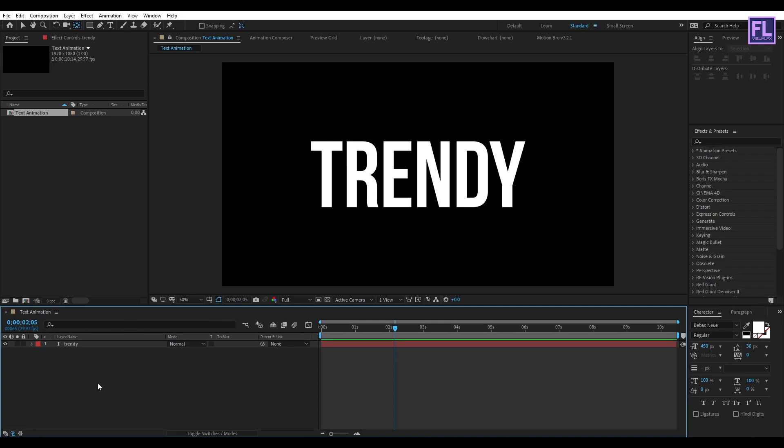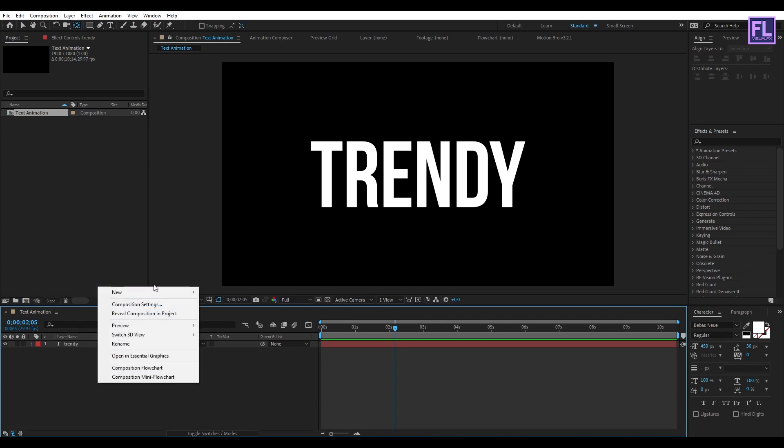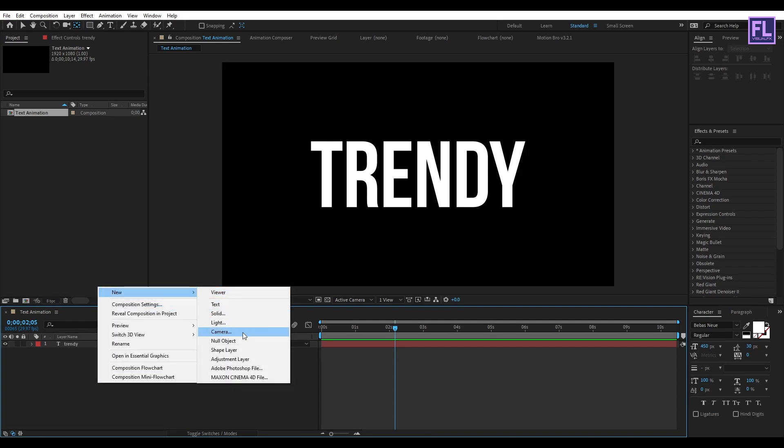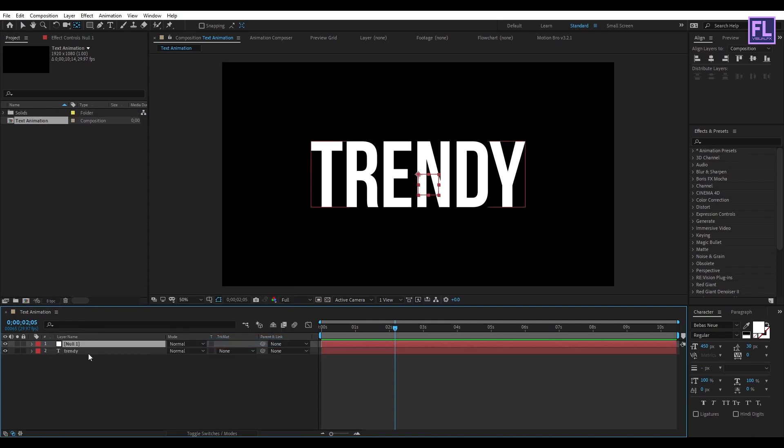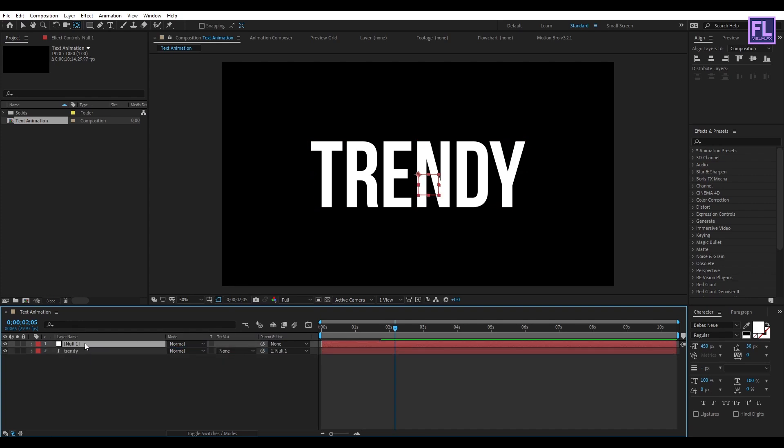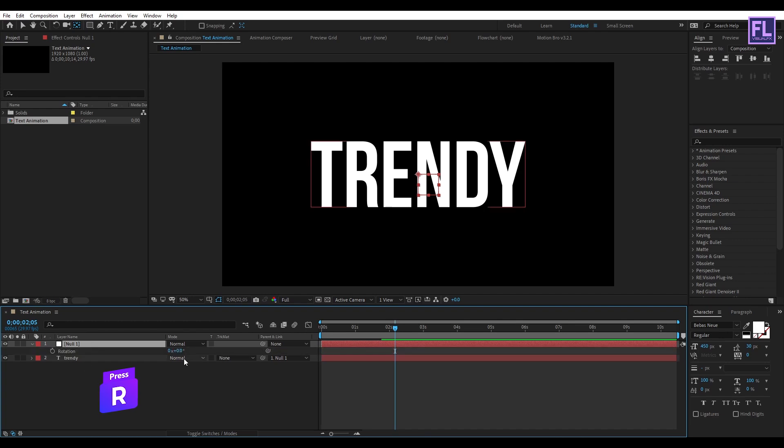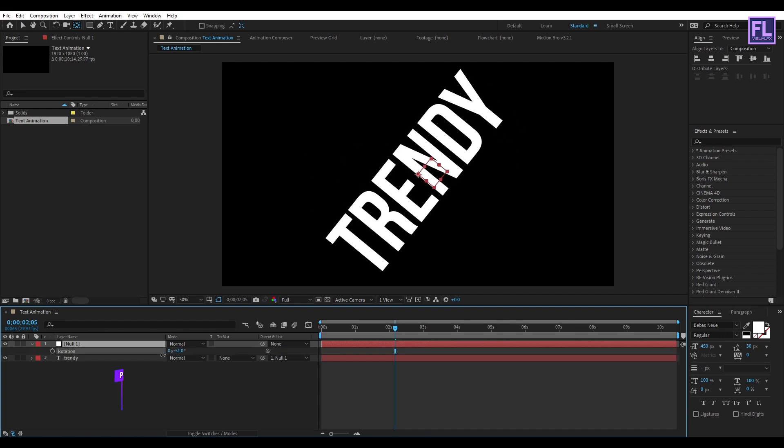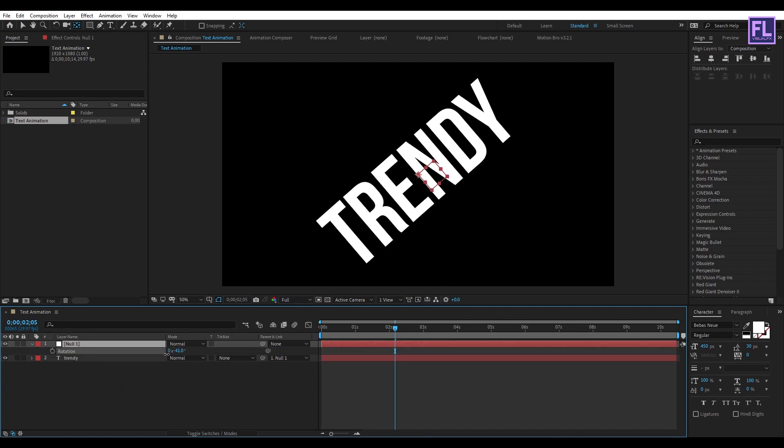Now create a null object, so right-click, New, then click on Null Object. Then select this text layer and parent it to Null 1. Then select this null object, then press R on your keyboard, then rotation set it to minus 40 degrees.